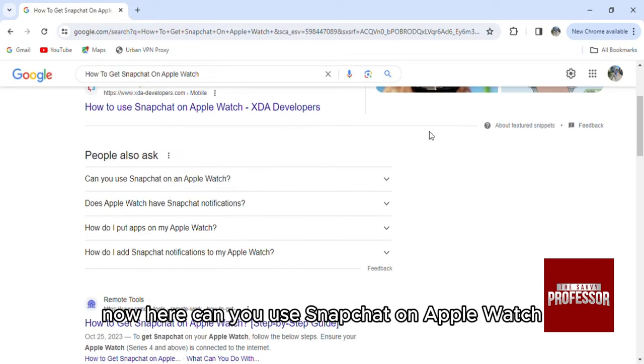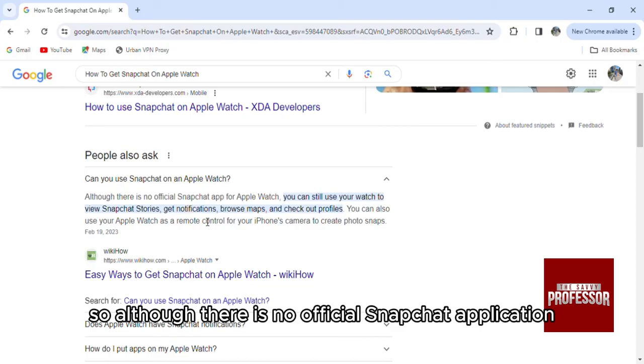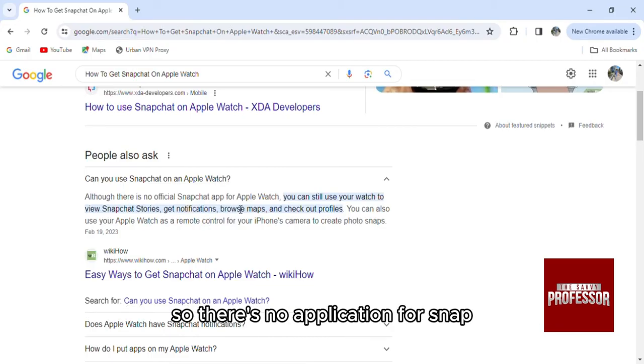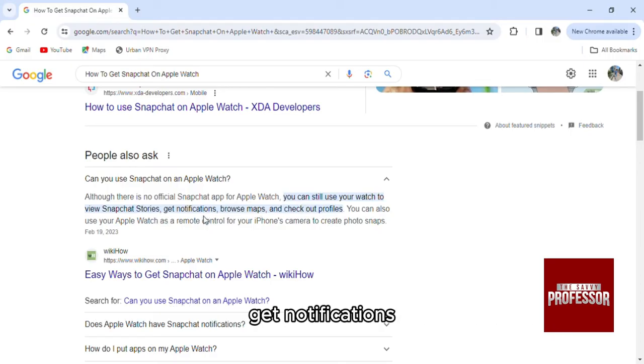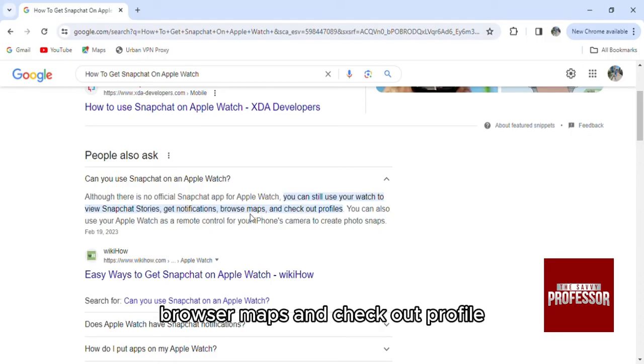Now here, can you use Snapchat on Apple Watch? Although there is no official Snapchat application for Apple Watch, you can still use your watch to view Snapchat stories, get notifications, browse maps and check out profiles.